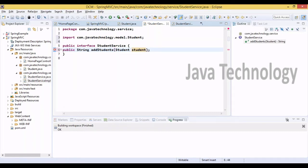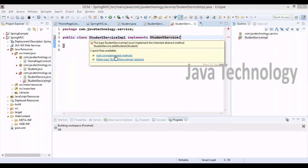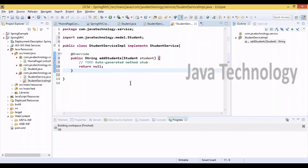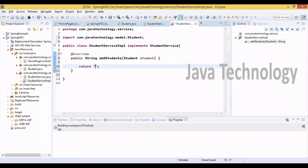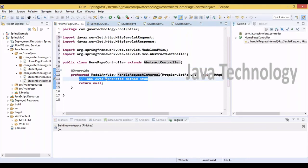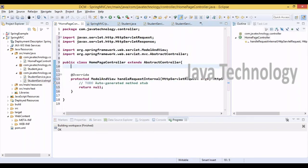I changed it to interface. We also need StudentServiceImpl — another class that implements StudentService. Whatever methods we provide in StudentService, we can use inside StudentServiceImpl. Here I'm adding a method called addStudent that takes a Student object.